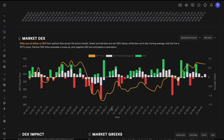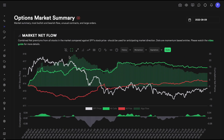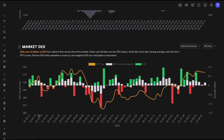Anytime you see positive deltas, we are expecting the price to go up. But these are daily sums, so we use this DEX chart to predict returns for the next day, not the same day. If you want to anticipate market direction for the same day, use the market net flow tool just above DEX — that's the day trading tool. DEX is designed to predict tomorrow's market direction.